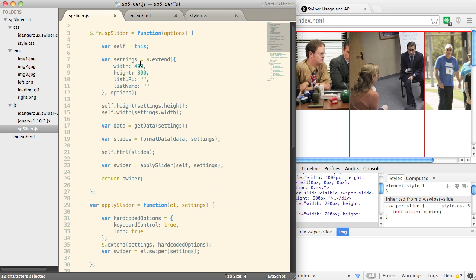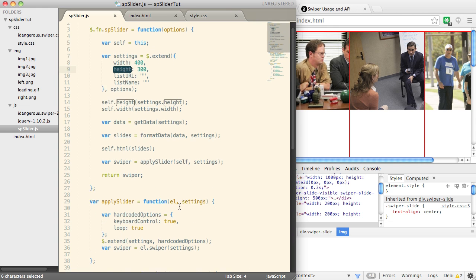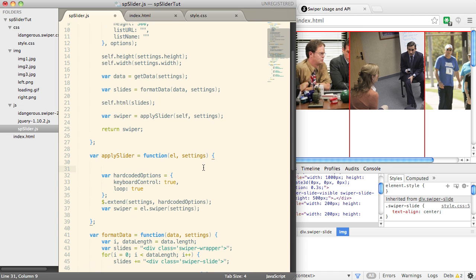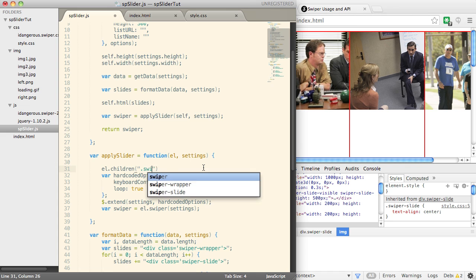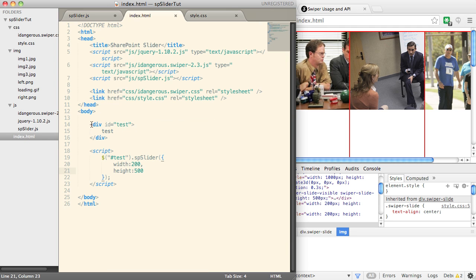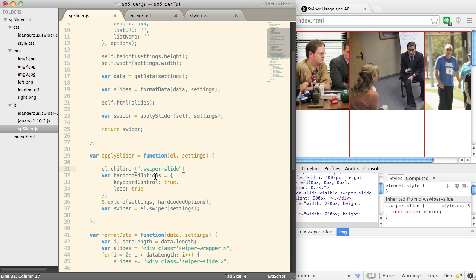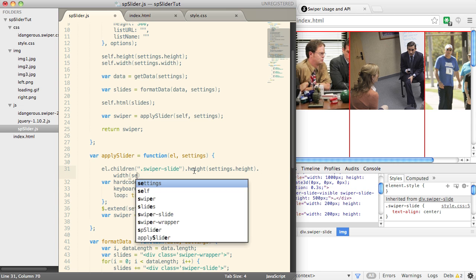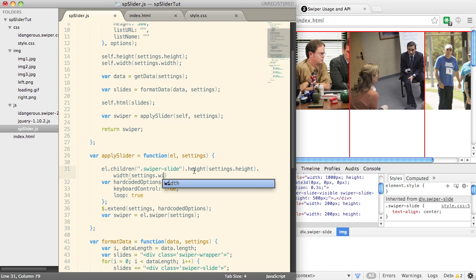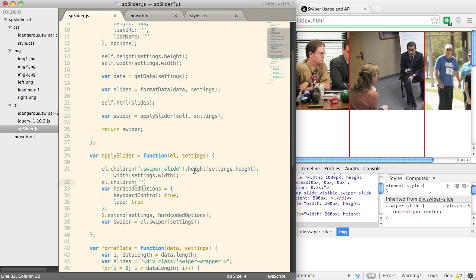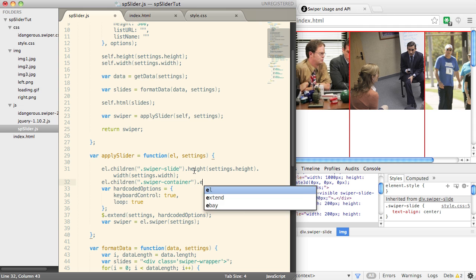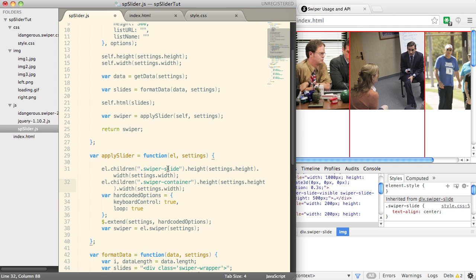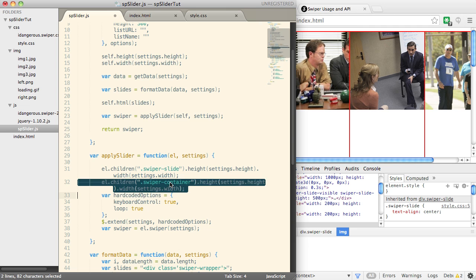And remember, we have the height from the width and the height that are being passed in the settings. So before even the hard-coded options, what we're going to do is get the elements of children. And so for every swiper slide that's a child of this div here. So remember, we've got this div of test. So for every swiper slide, we're going to set the height to settings.height. And we're going to set the width to settings.width. Pretty easy. And then what we're going to do is we're going to set the actual swiper container itself. Same thing. Height settings.height and width settings.width. Arguably this should probably go above here.